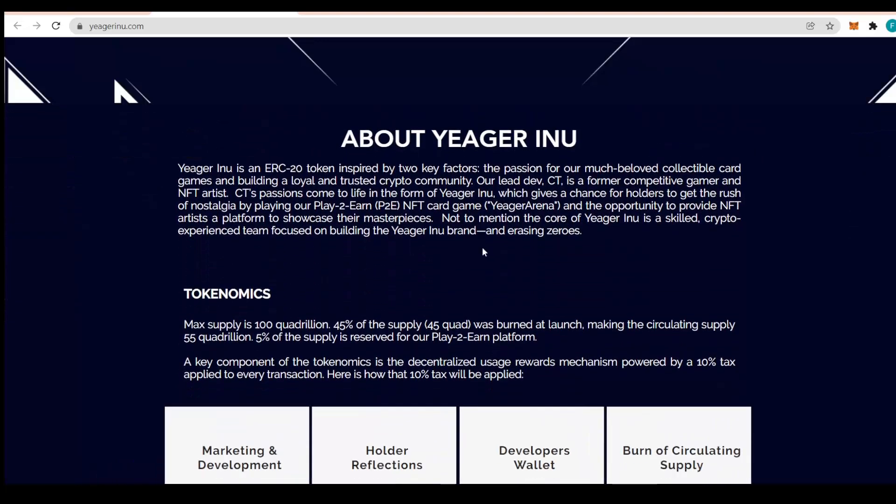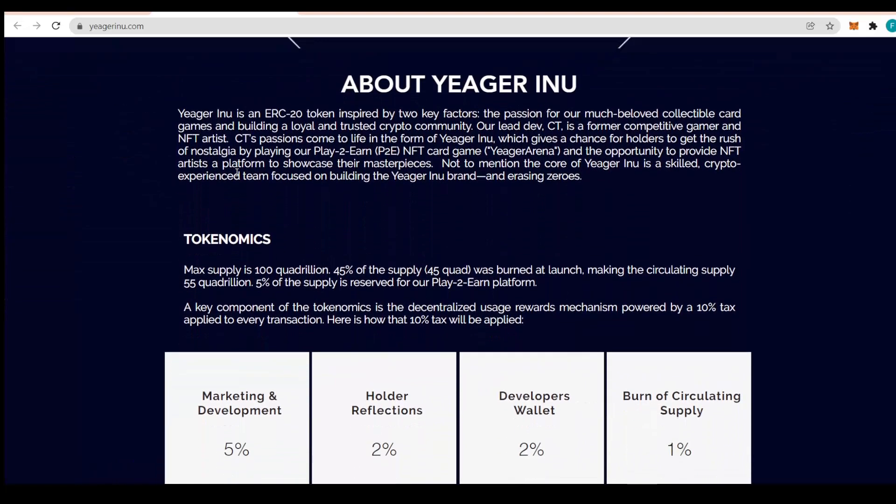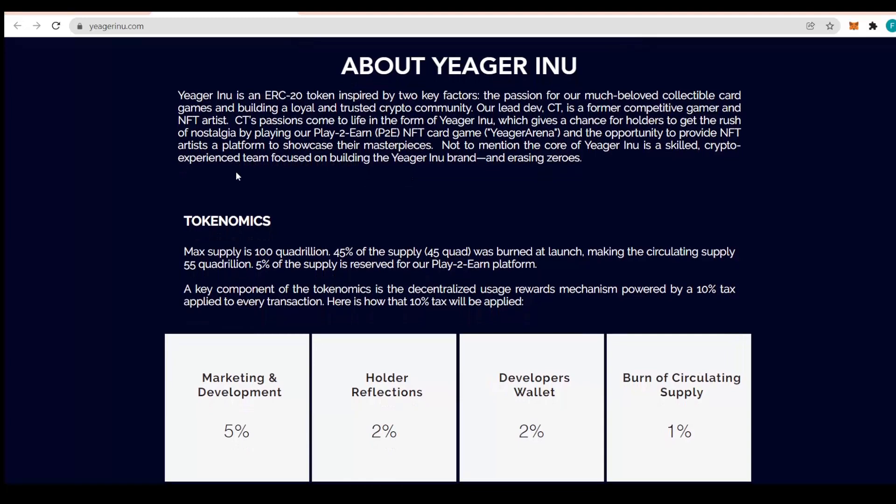About the Jaeger Inu itself, it is an ERC-20 token inspired by two key factors: the passion for the much beloved collectible card games and building a loyal and trusted crypto community. Their leader developer CT is a former competitive gamer and NFT artist.